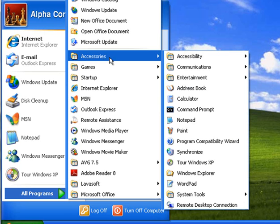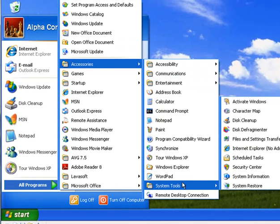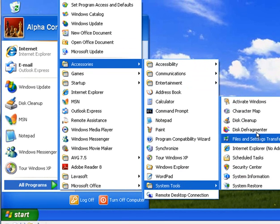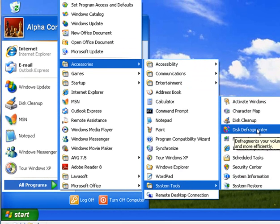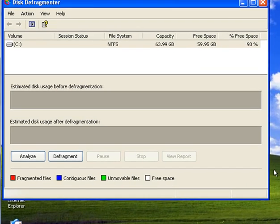From there, we'll slide over again and select System Tools. Many of your handy tools will be found in the System Tools section. From there, we'll slide over again one last time and select Disk Defragmenter.